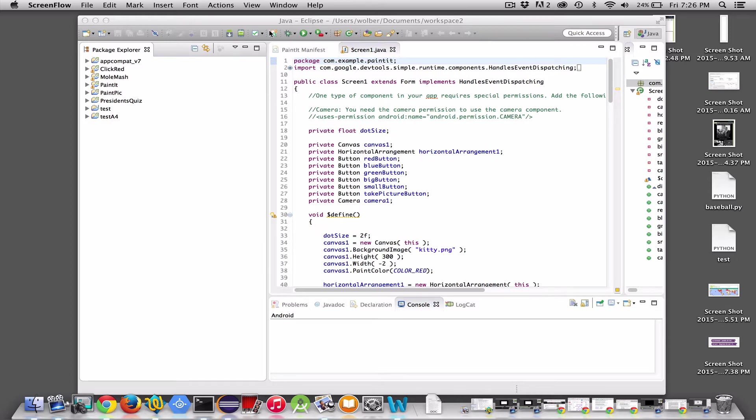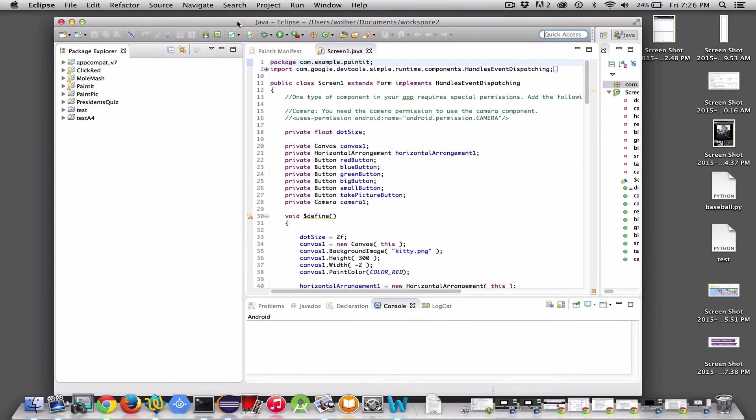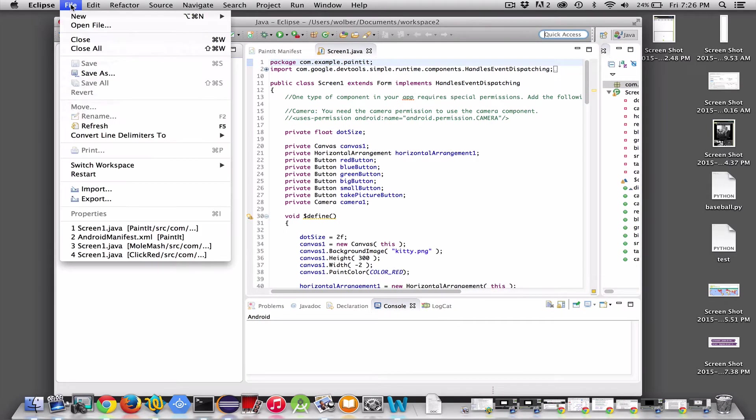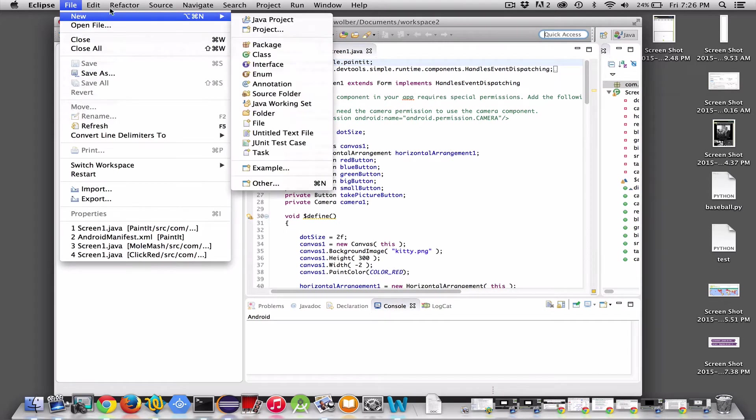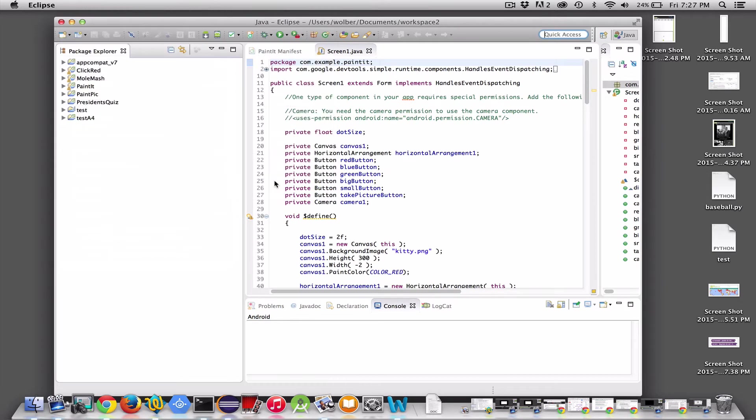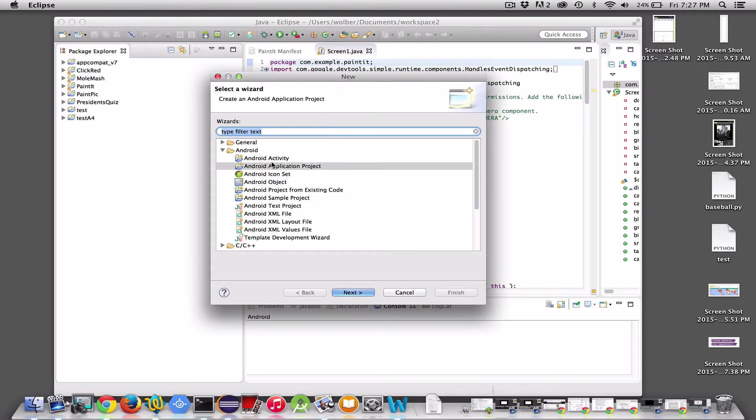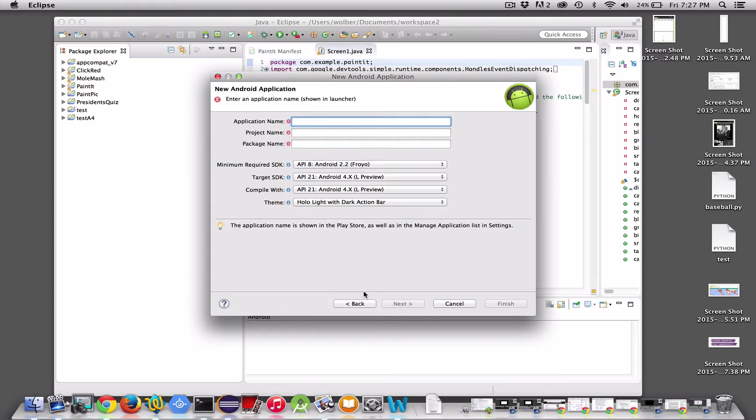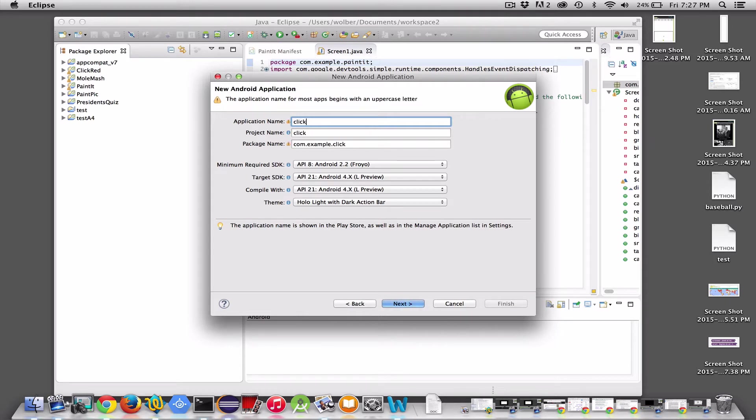So I've got Eclipse open, and I'm just going to go to File, New. It doesn't show Android Project, so I'll go to Other and choose Android Application Project. I'm going to call my app ClickRed4, since I've already created it before.